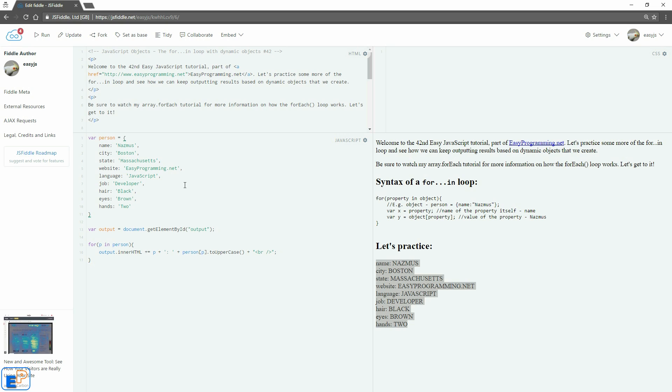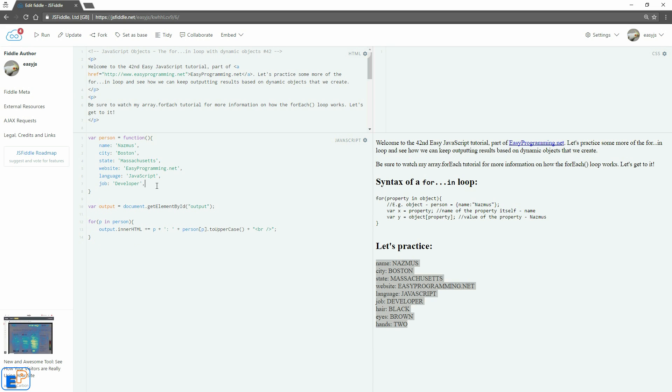We want to create objects dynamically. So as I covered in the 39th tutorial where I went over how to create new objects using the new keyword and using an object constructor or a template, we're going to convert our person object here into a template or a constructor. So we'll start off with function. And in parentheses we're going to pass in a bunch of arguments. The first thing I'm going to do is I'm going to get rid of three of these properties just to keep it short.